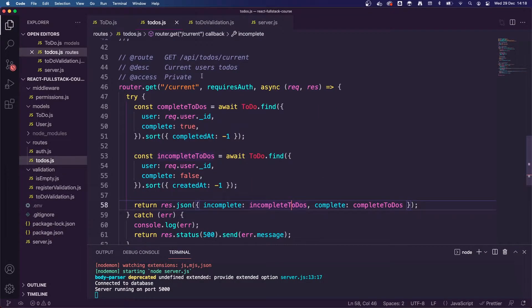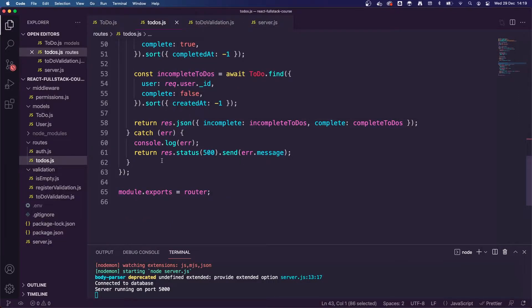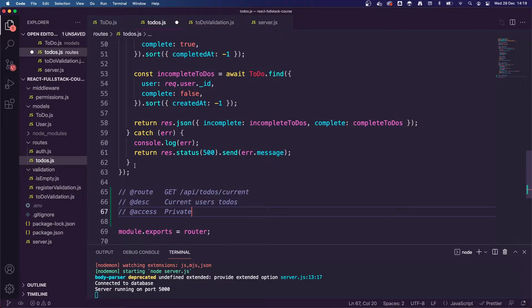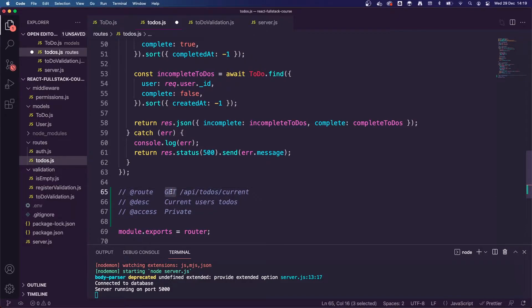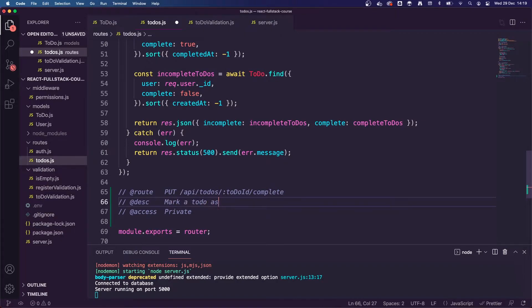So this is the previous route we worked on — the GET current todos. We are now going to copy and paste all of our route descriptions up here, and this one is going to be a PUT route. So I'm going to update that to PUT here. The route will be 'API/todos', and for this route we're going to mark todos as complete. I'm going to pass in a todo ID as a route parameter — that's how we do request parameters with the colon — and it's going to be '/complete'. This endpoint will mark a todo as complete.